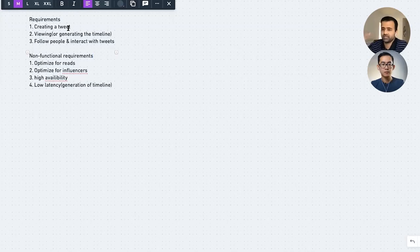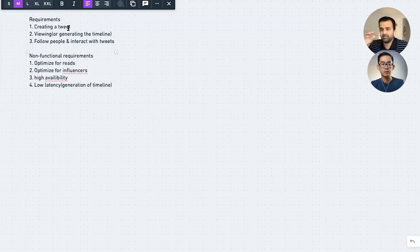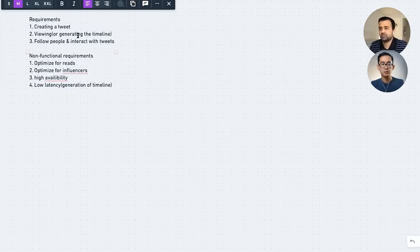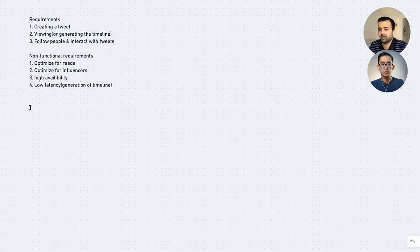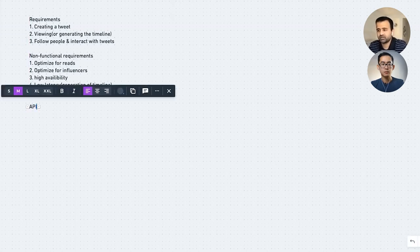Let's stick with what we have and you can tell me what you think would be included in the MVP we're designing today. In the MVP I'll look at three areas: creation of the tweet, generation of the timeline, and being able to follow people and interact with tweets. I'll kick it off with a simple API construct.